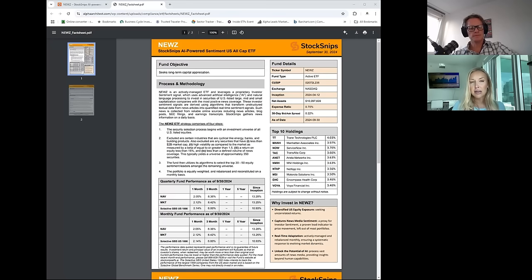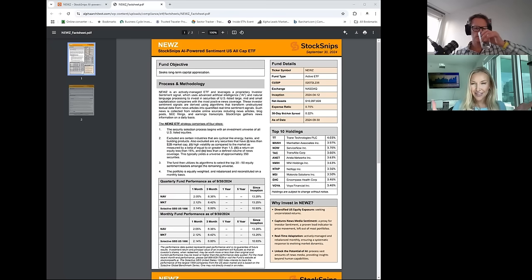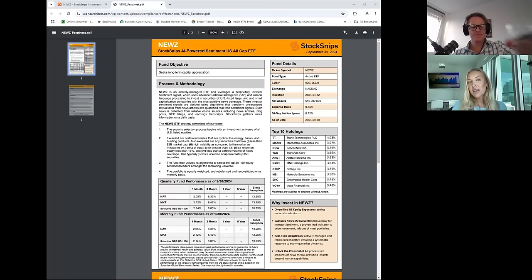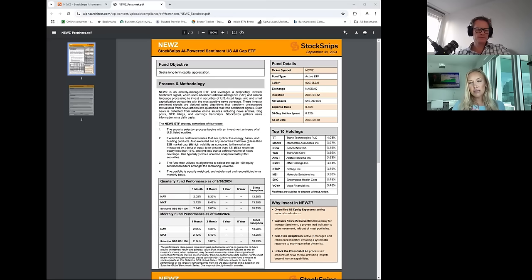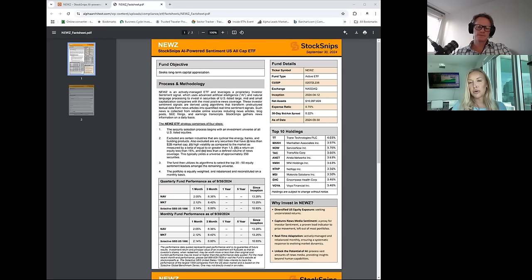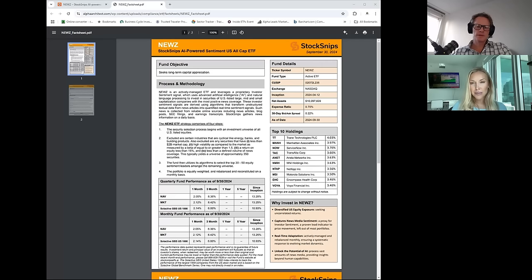So it's something that we believe humans can no longer keep up with. So by no means, you know, do we position this as oh this is your core kind of SPY type holding. This is really nice as a satellite strategy, something that can complement maybe one of your more core allocations.